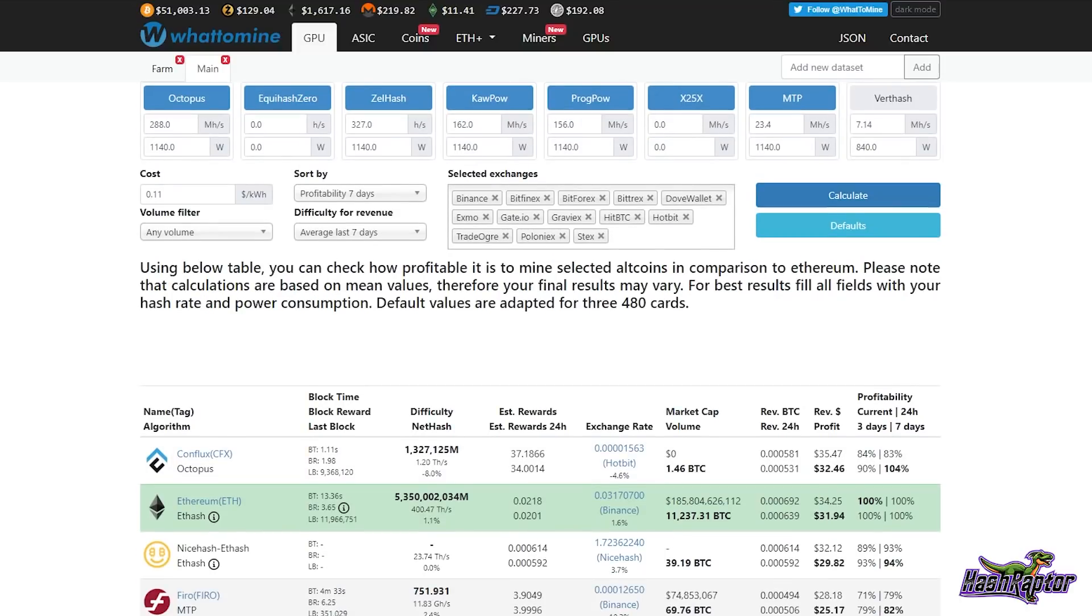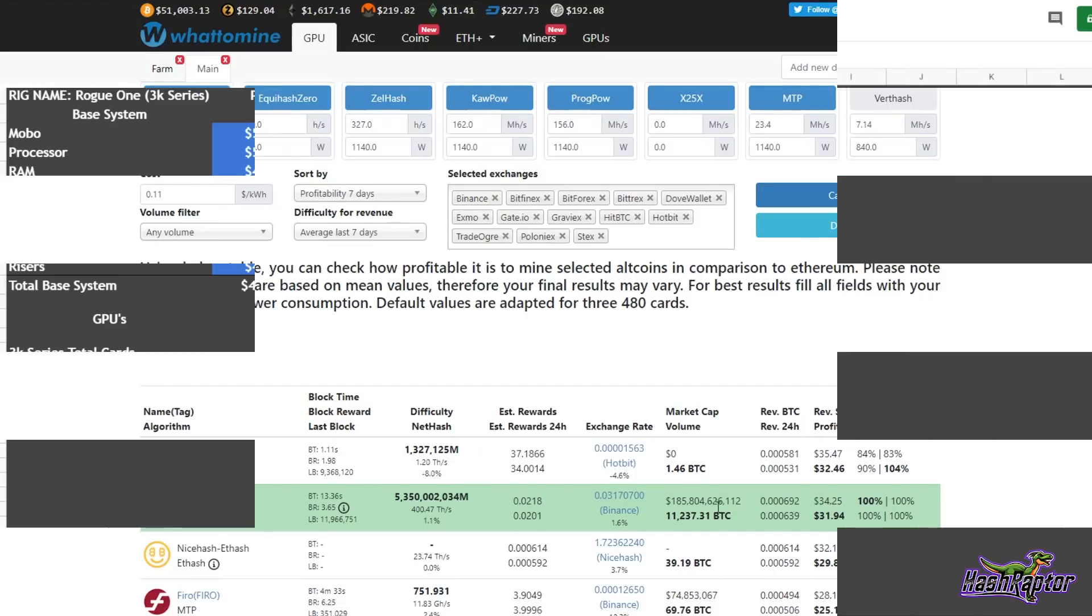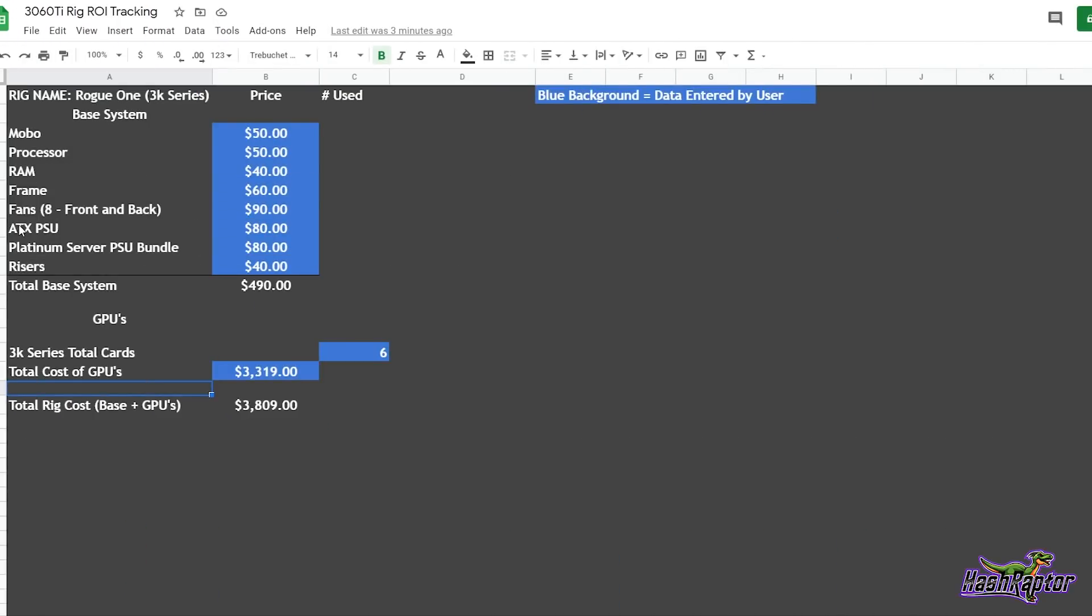And we said our hash rate was 372.2 megahash. So let's hop over to What to Mine real quick. And if we take a look at our earnings, it's kind of interesting today on this rig. Octopus Conflux jumped up ahead of Ethereum. That's pretty exciting. Ethereum right now, we are at $31.94 after electric in profit on this rig. Before electric we're at $34.25.